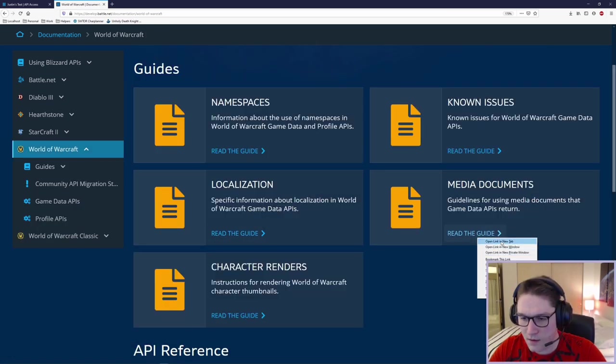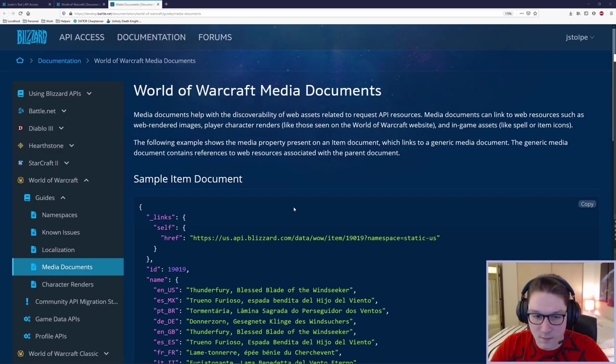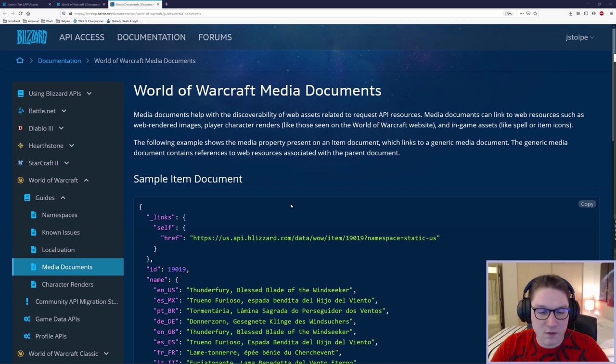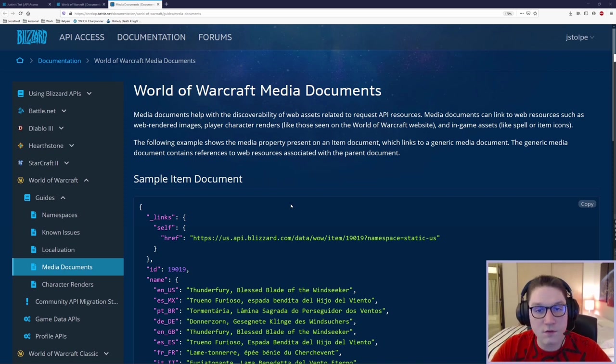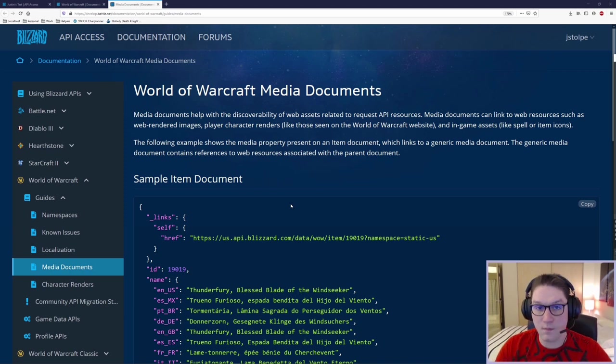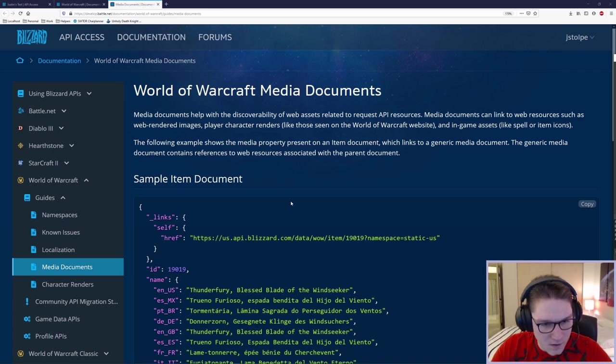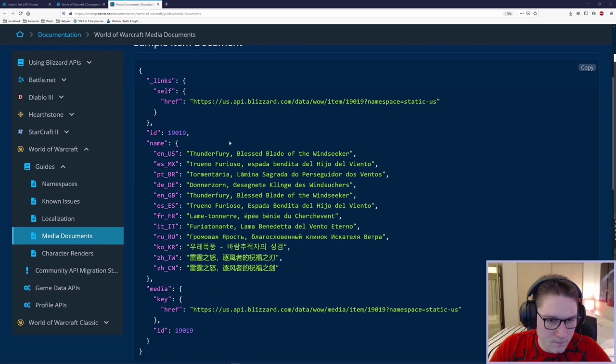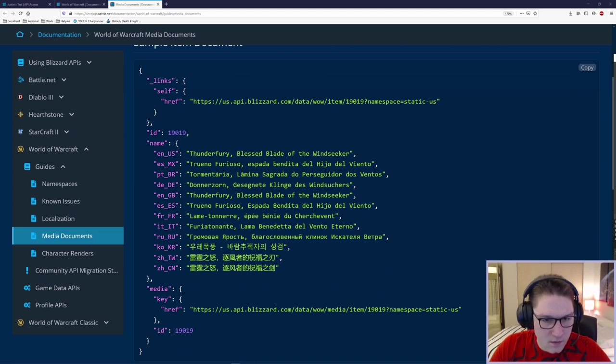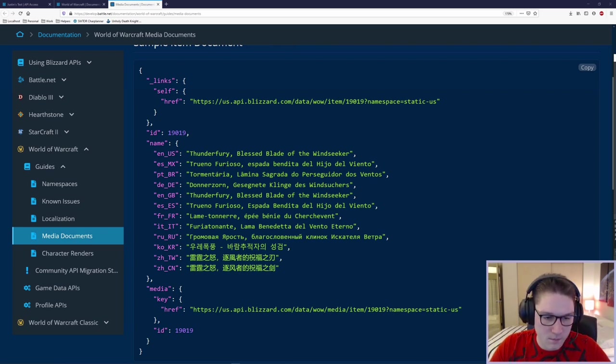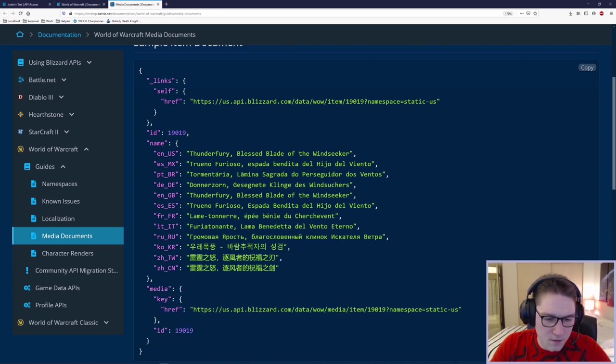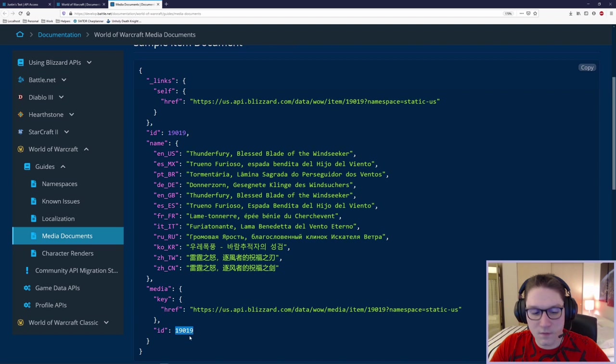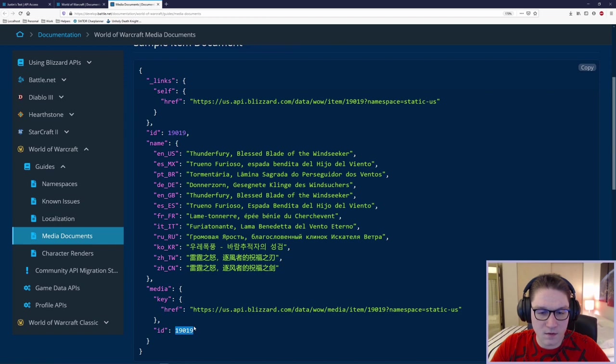The next thing we're going to look at is the media. When we're talking about media documents, we're basically just talking about the images. And we're going to get the image for whatever media document we're requesting. For example, an item or a spell. We're going to get back a link to the JPEG of that item or that spell. The image is the exact image that we're going to be seeing if we actually logged into the game and checked out the image for that item or that spell. In the sample here, we're looking at an item. Item ID 19,019. Thunderfury Blessed Blade of the Windseeker. That's the item, and with the item, we see this media right here. The media is going to give us an ID. With this media ID, we can pass that along to the media endpoint for the item and actually get back the JPEG image.